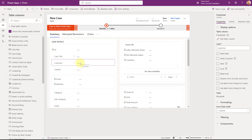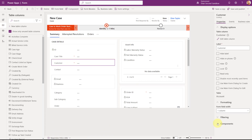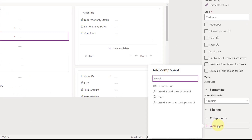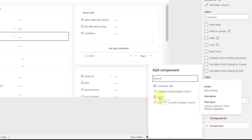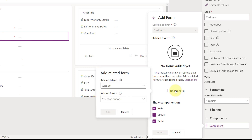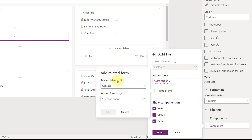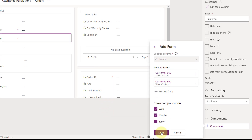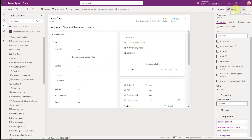So we want to relate this to the customer field. We're going to add components and select 'form' because we're linking to those 360 forms we just created. We're doing this on the lookup column — the customer field. We can add related forms: if the customer field contains an account row, we use our Customer 360 form for accounts; and if the customer field has a contact, we show the Customer 360 form for contacts. I'm going to click add and click done.